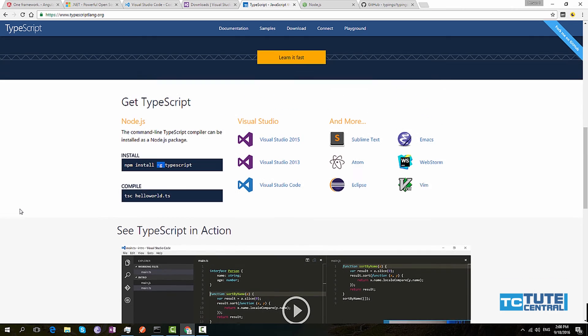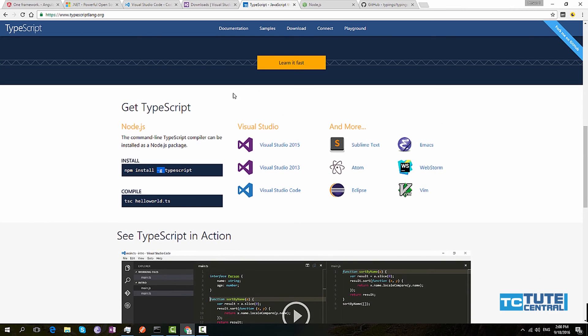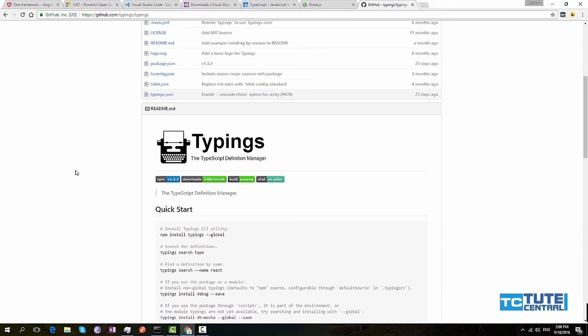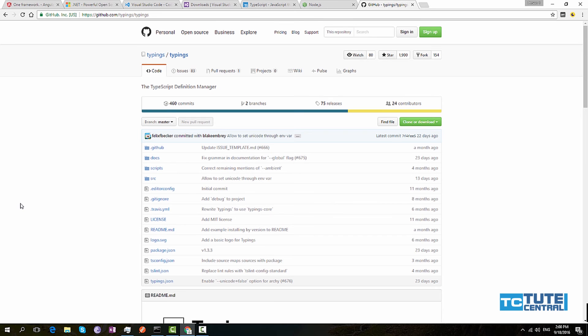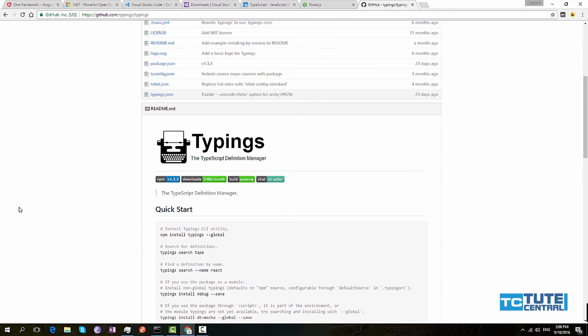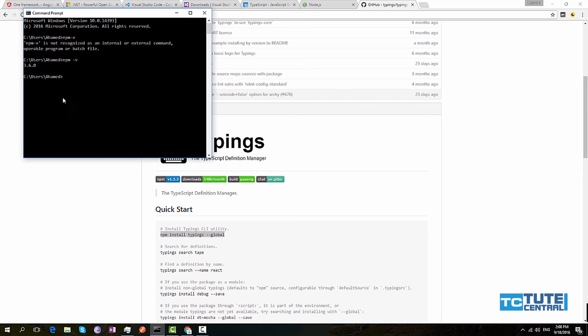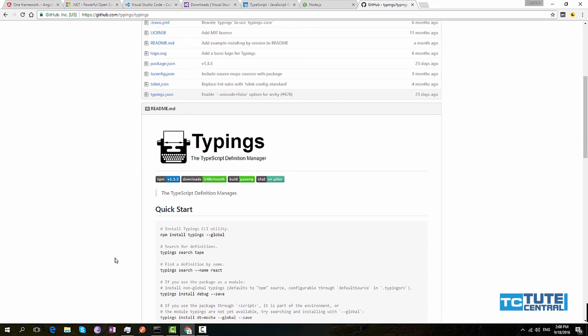Once you're done with that, you have to install Typings in your PC. Typings is used by TypeScript to give IntelliSense for third-party libraries. Copy this command, paste it in command prompt, and it will install Typings globally. Once you've done that, you can start development in ASP.NET Core with Angular 2.